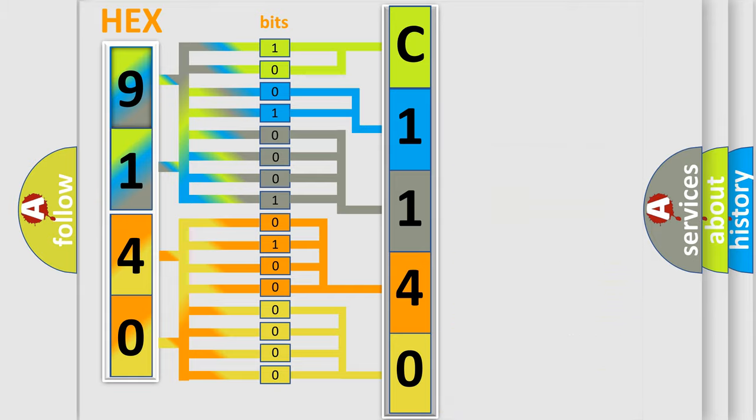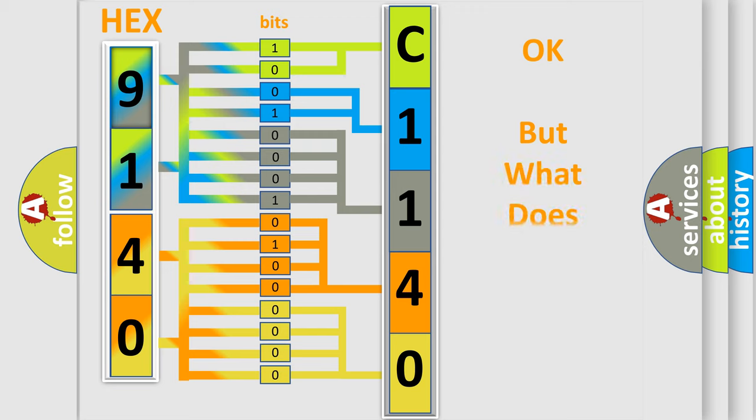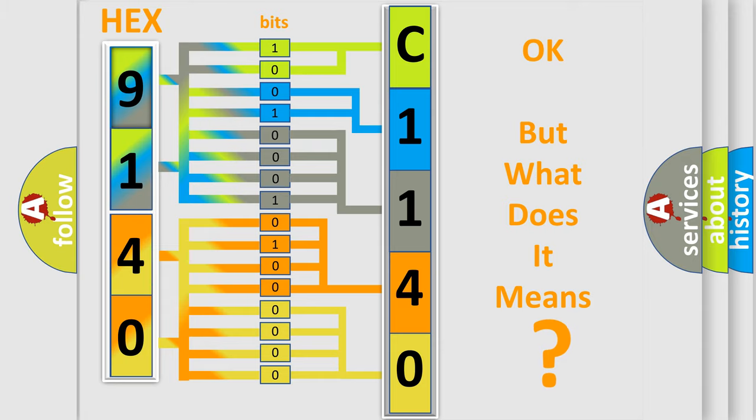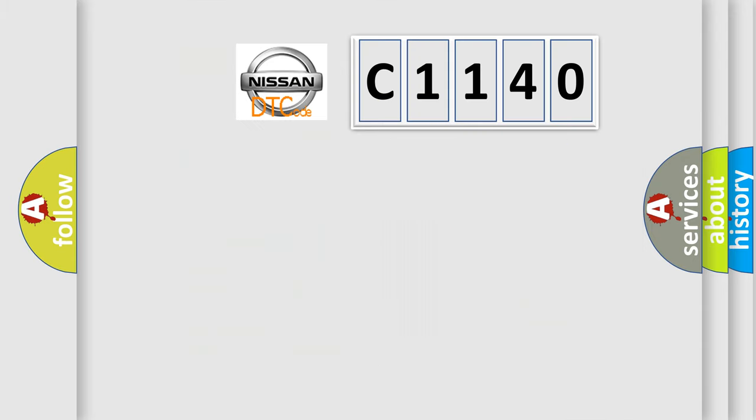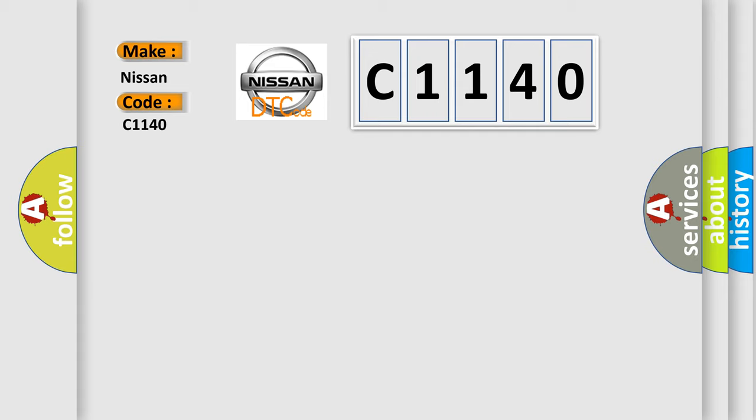We now know in what way the diagnostic tool translates the received information into a more comprehensible format. The number itself does not make sense to us if we cannot assign information about what it actually expresses. So, what does the Diagnostic Trouble Code C1140 interpret specifically for Nissan car manufacturers?